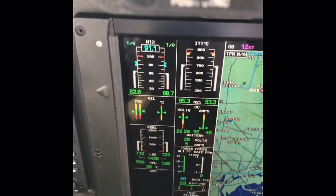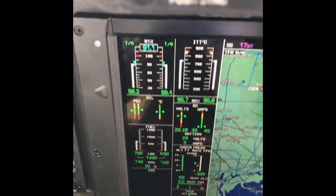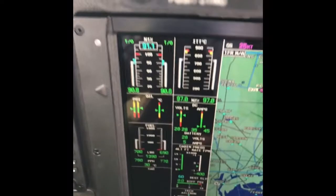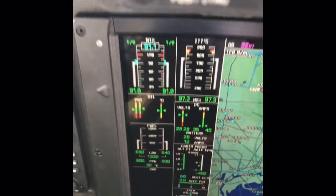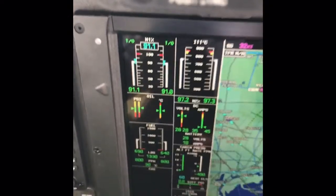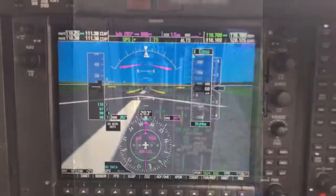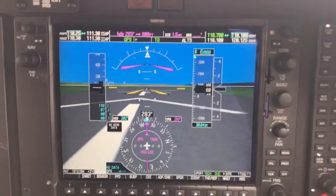Once again, once takeoff power is selected, check that the power produced equals the target N1 as calculated in the FADEC window.